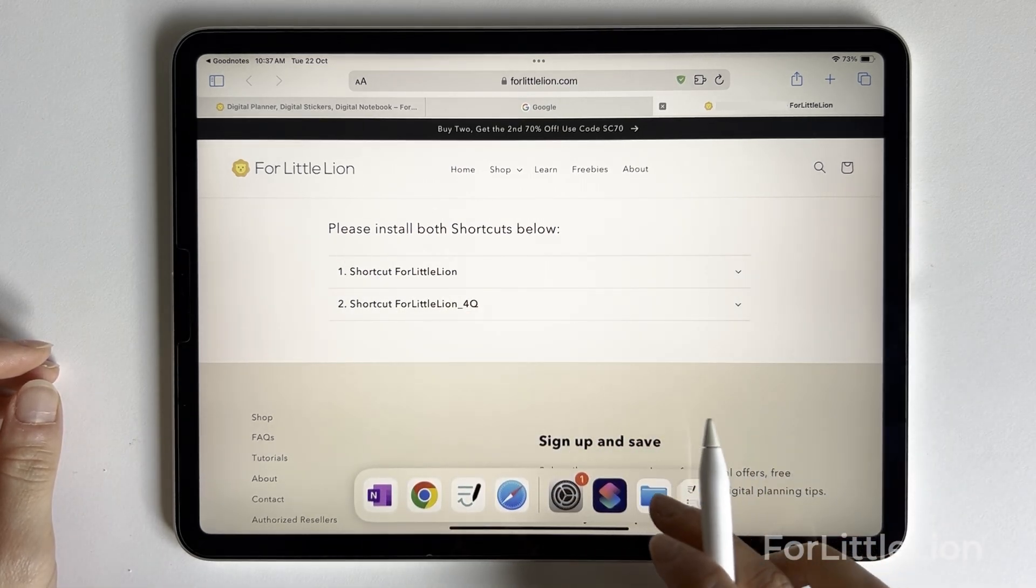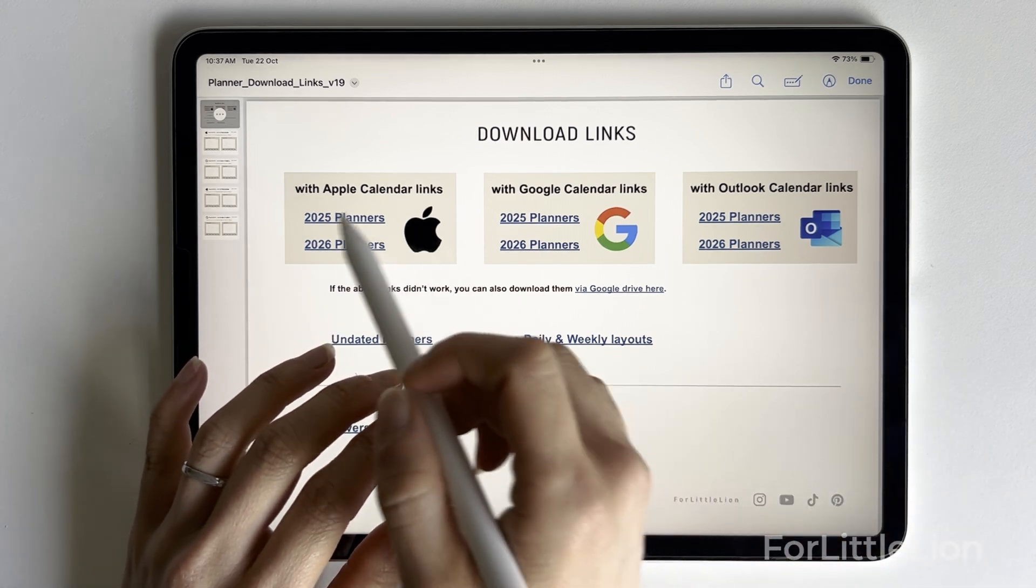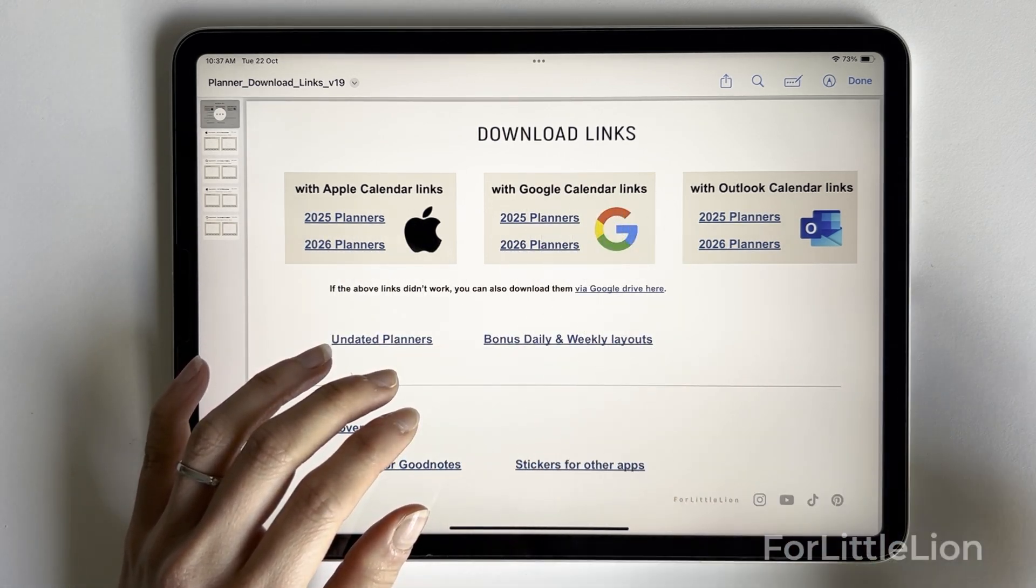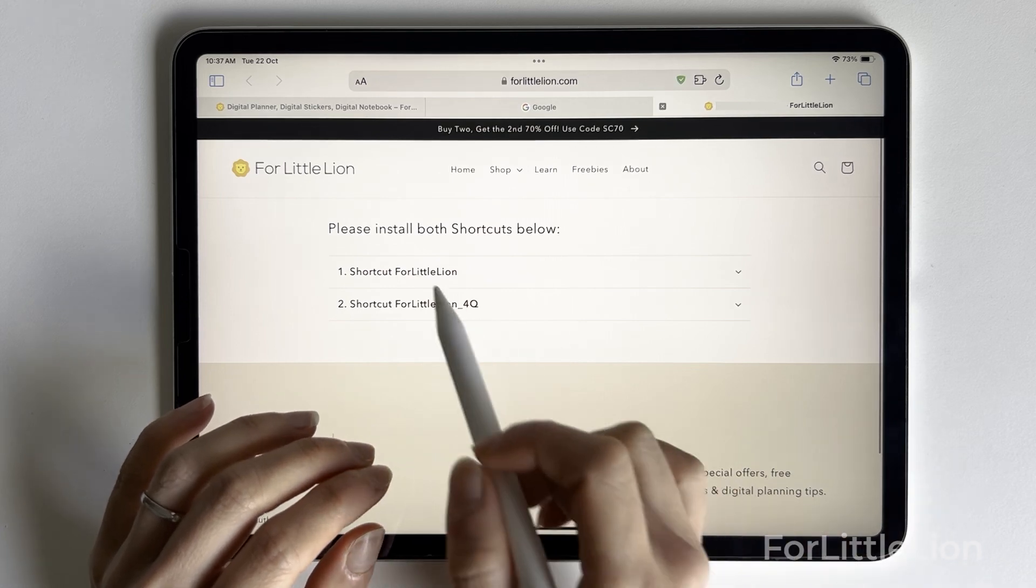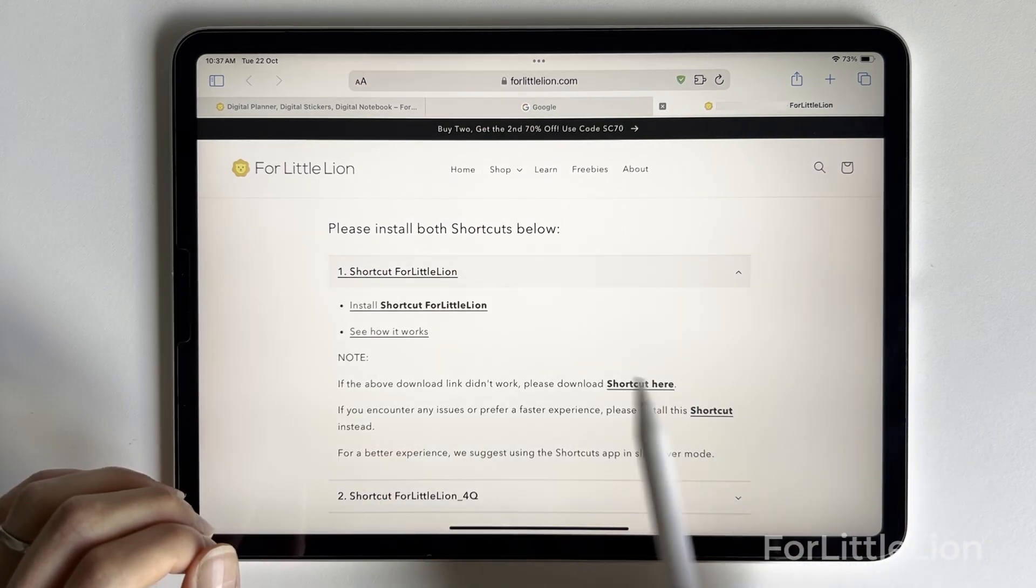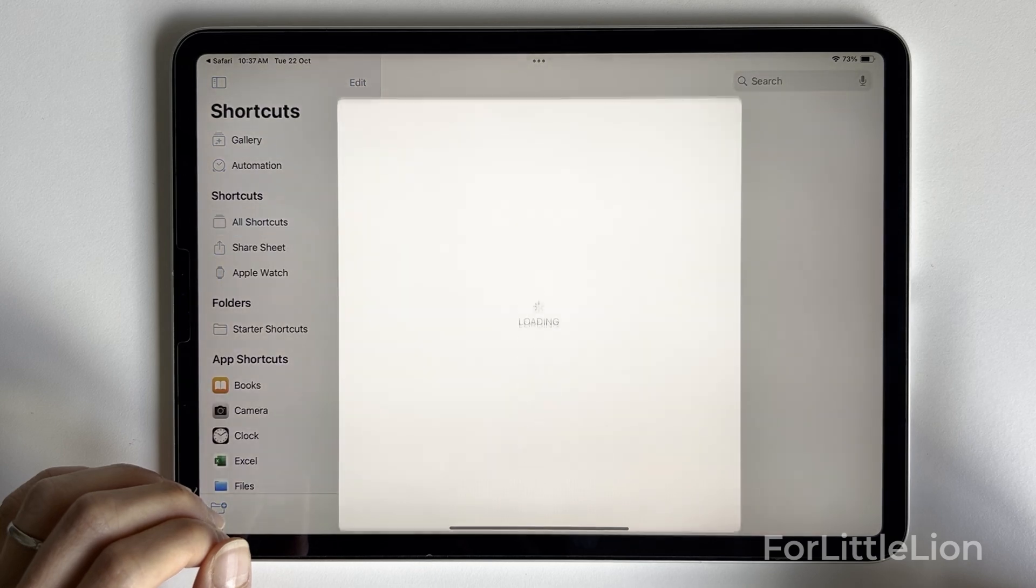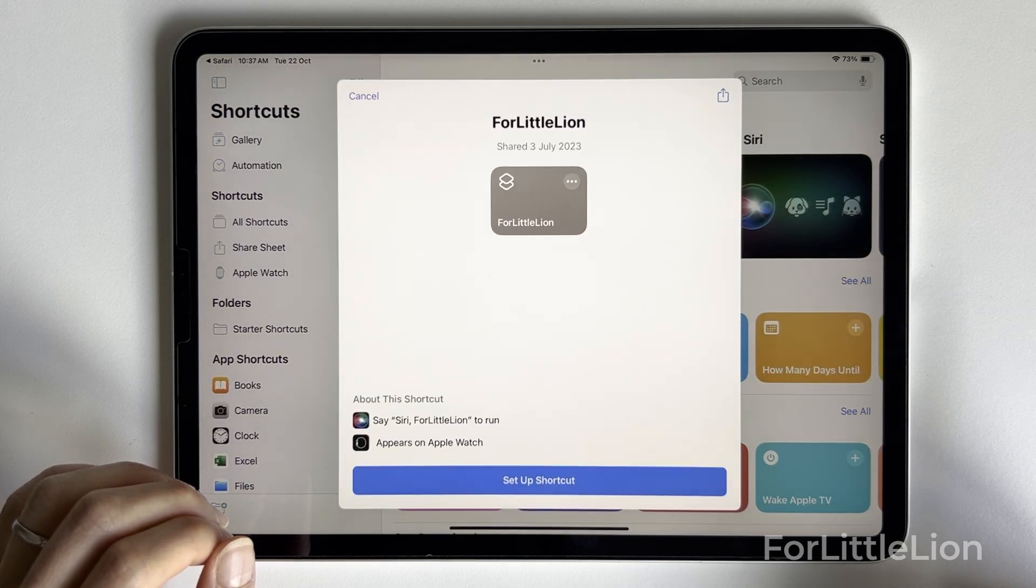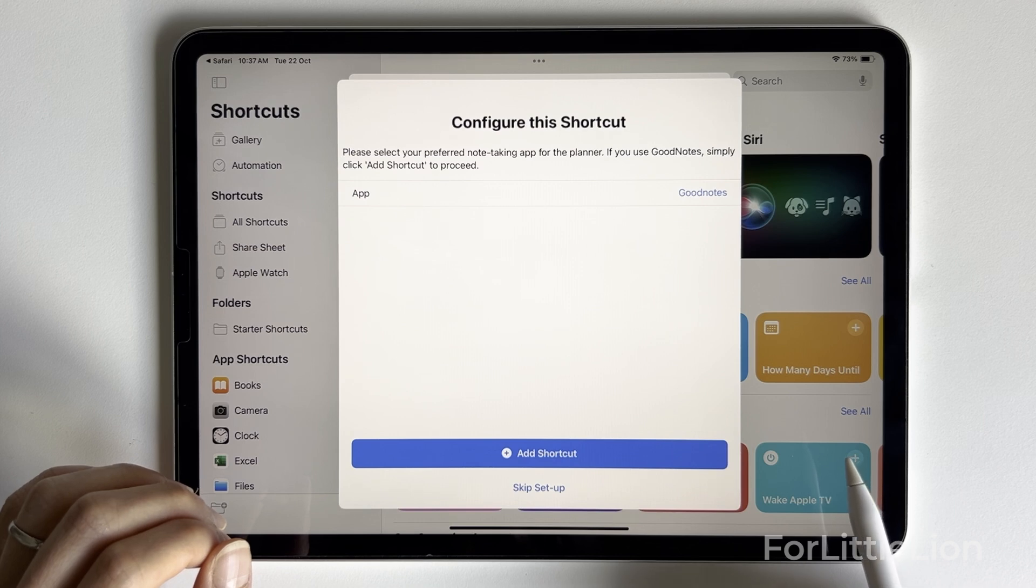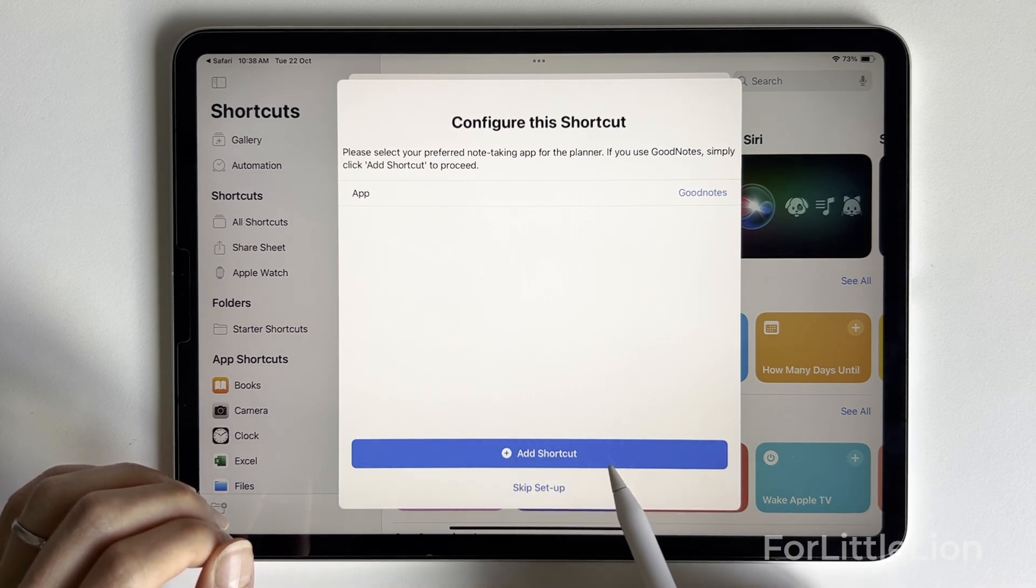Also, you want to make sure you choose the right planner from the download links document so that the calendar links can work properly. Let's install both shortcuts. Click Install Shortcut for For Little Lion. Click Setup Shortcut. If you use GoodNotes for the planner, simply click Add Shortcut.